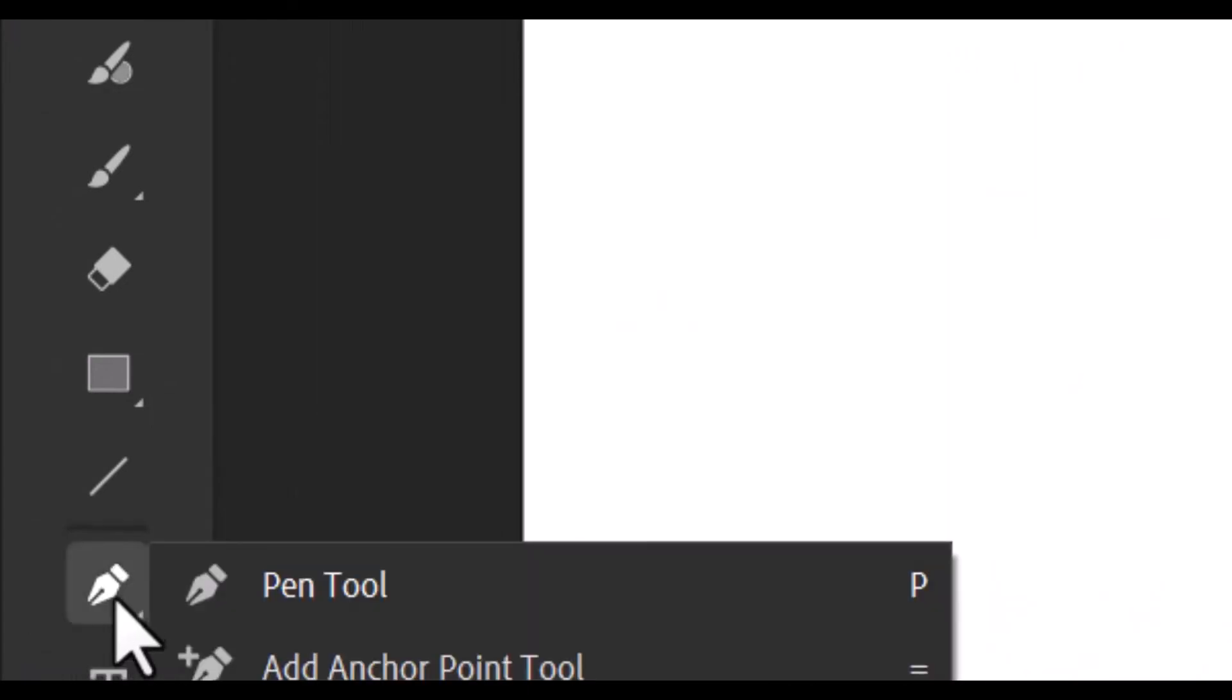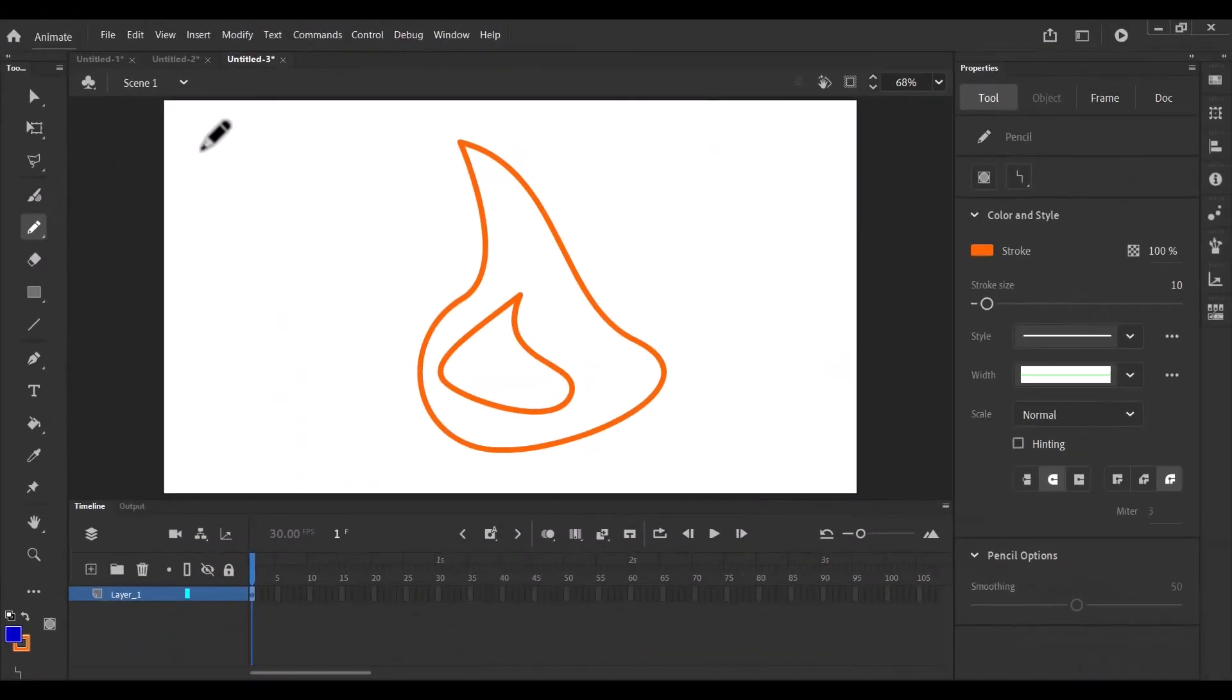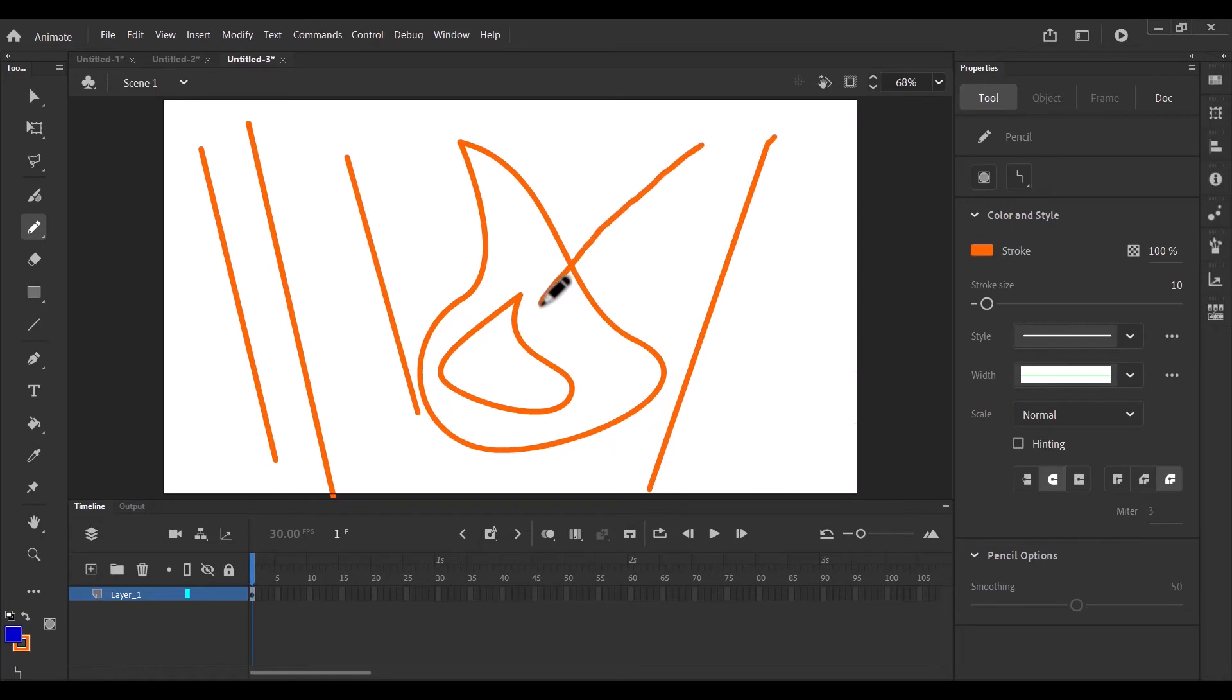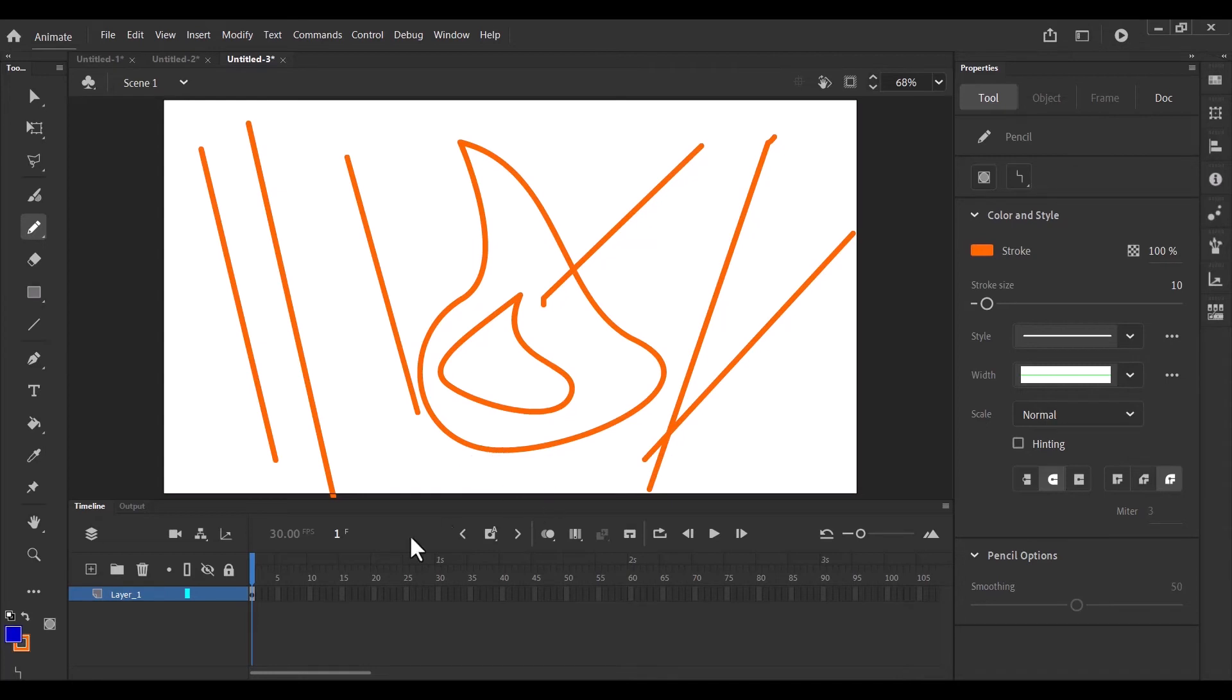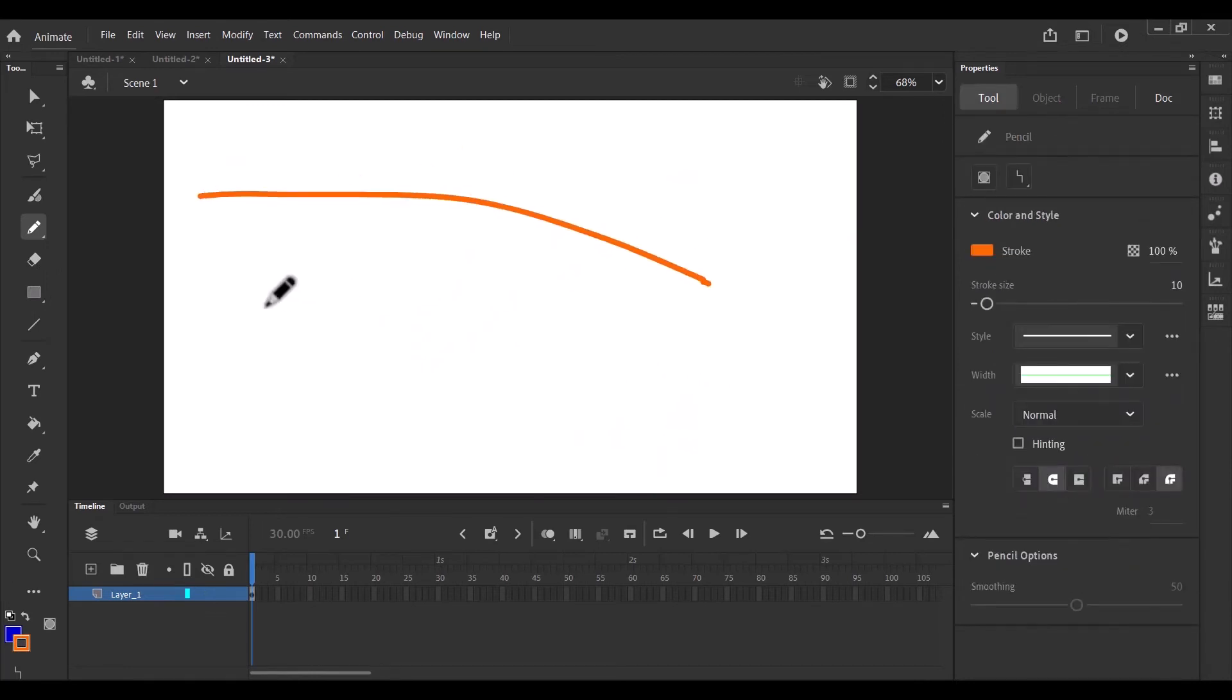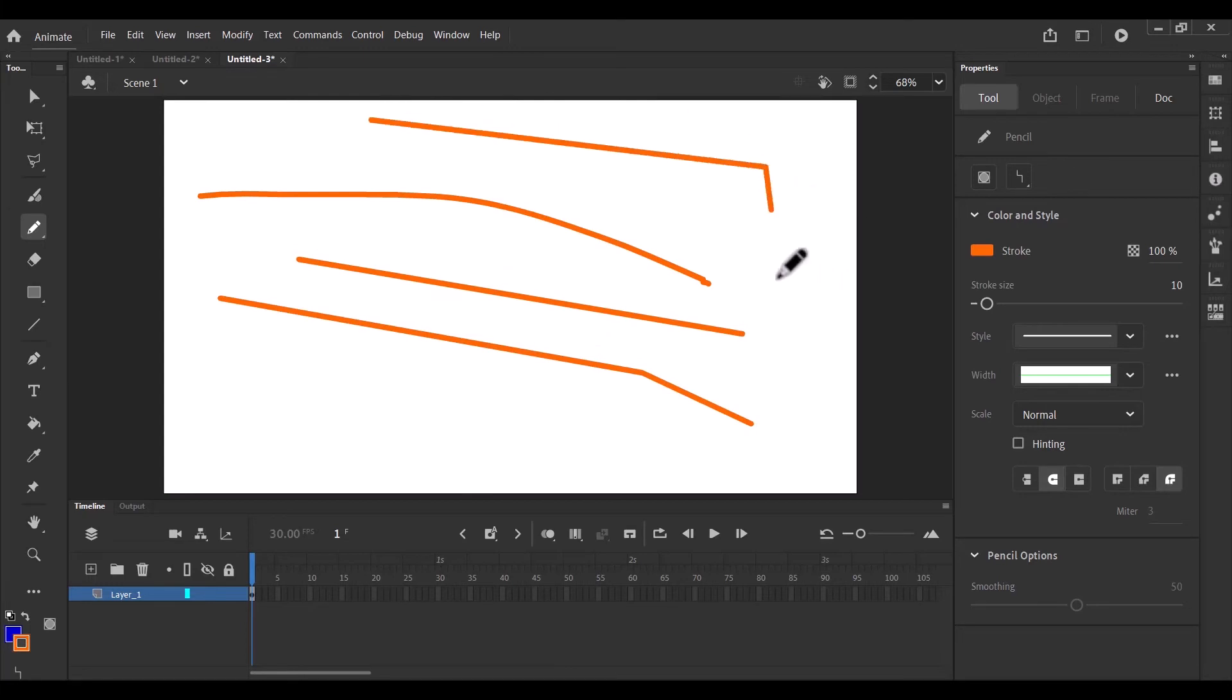So aside the pen tool, we have the pencil tool as well, which is normally located under the brush. And so with the pencil tool, what it does is it tries to draw straight lines for you, clean and consistent lines. So let me start all over. Let me just delete this. And when you try to draw a curve, something like this, it tries to, the AI in the animate tries to give you a clean and consistent straight line.